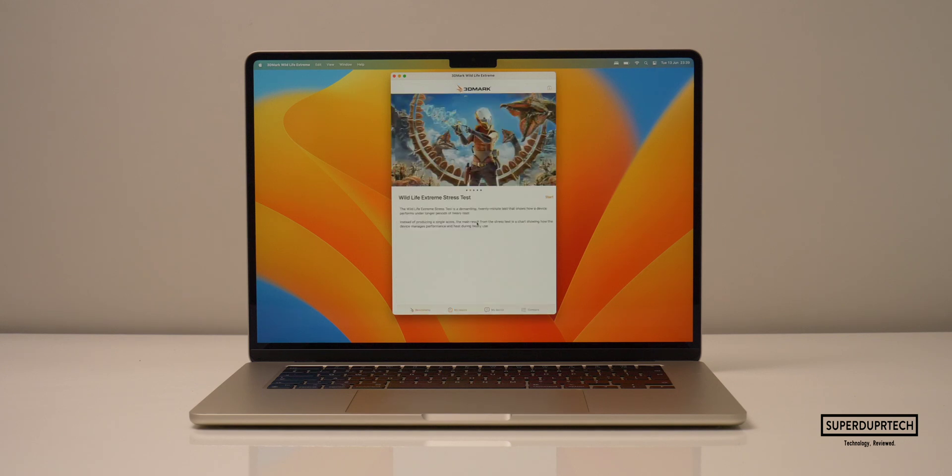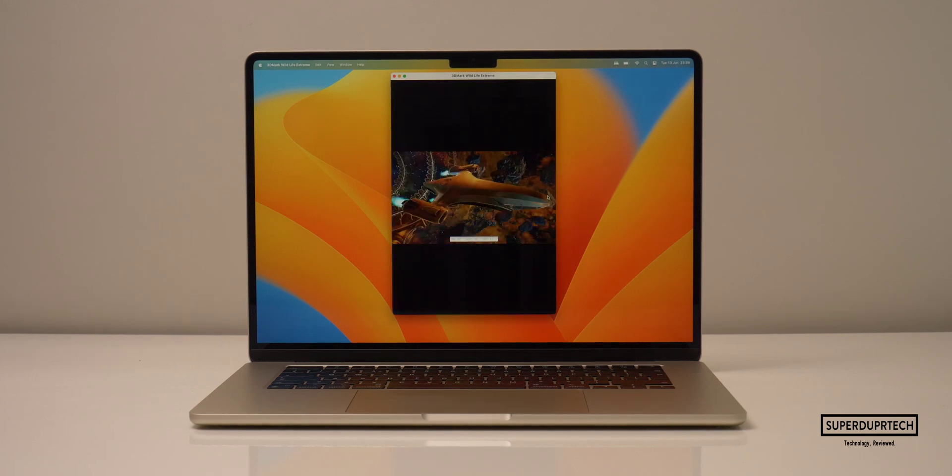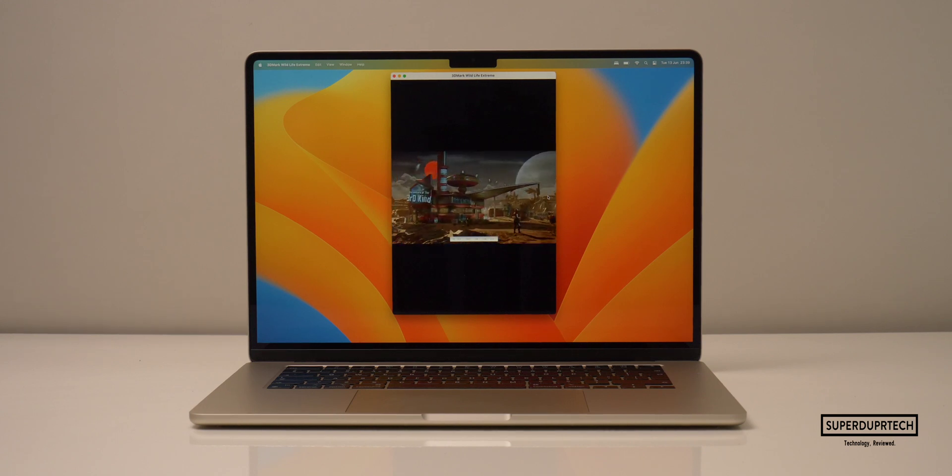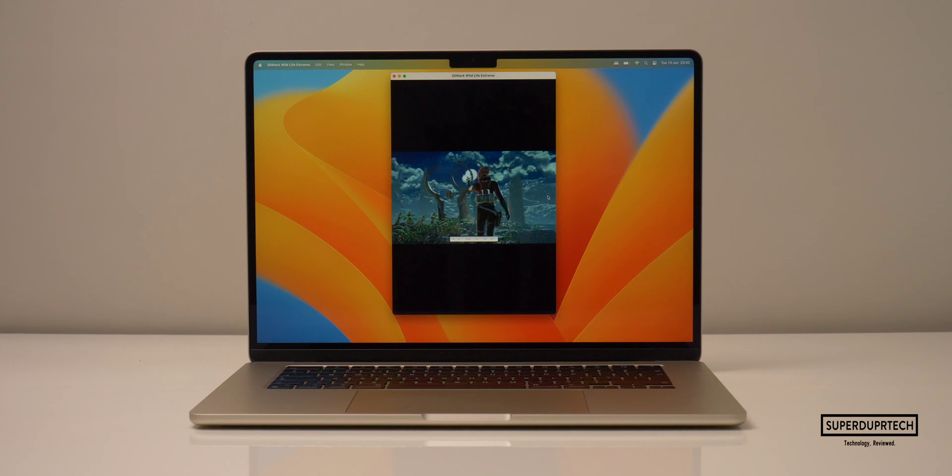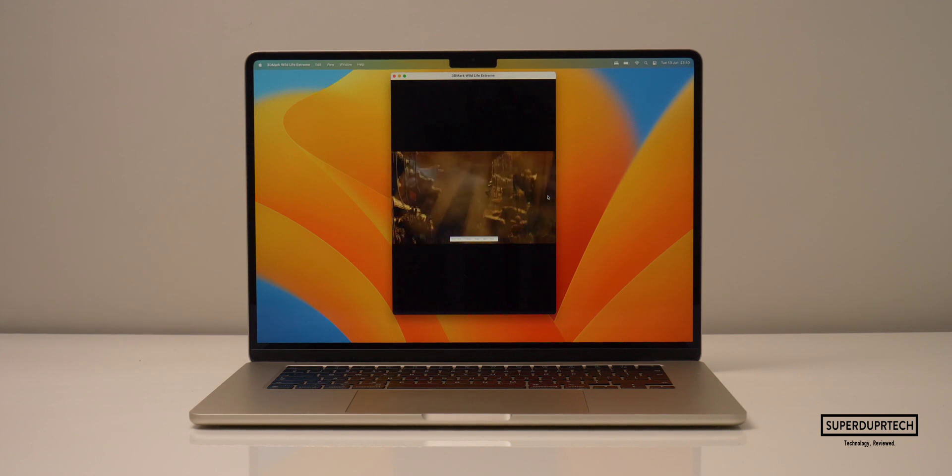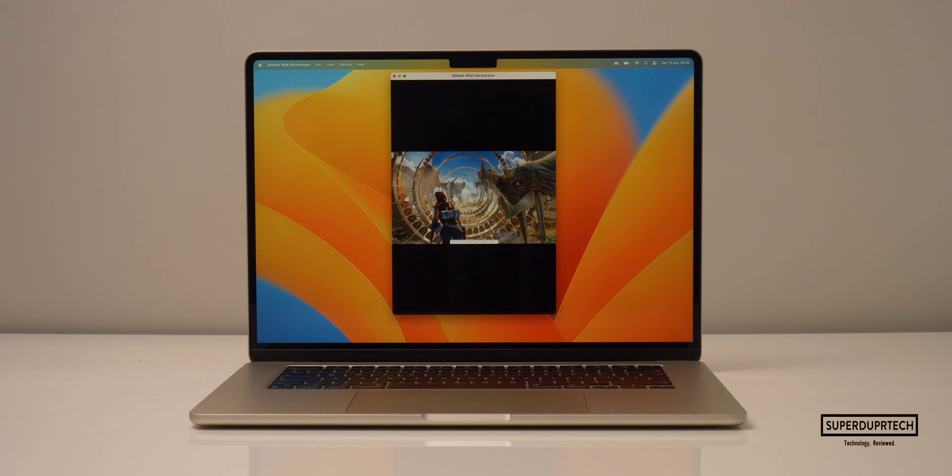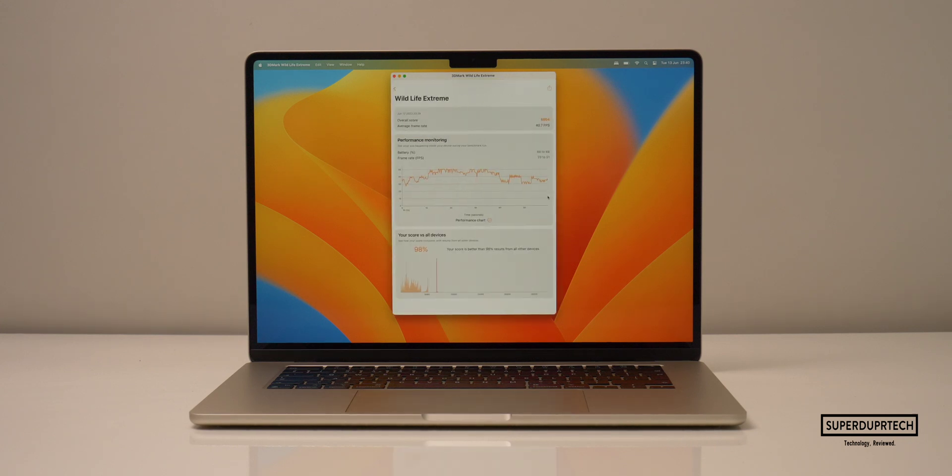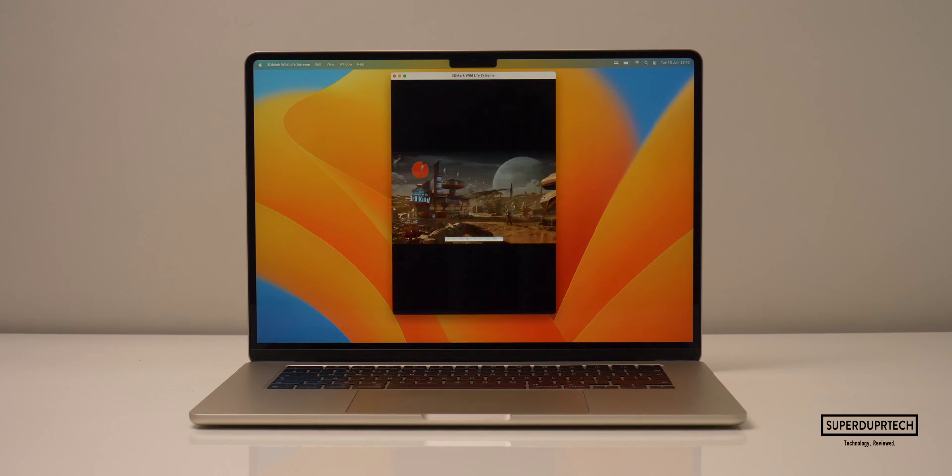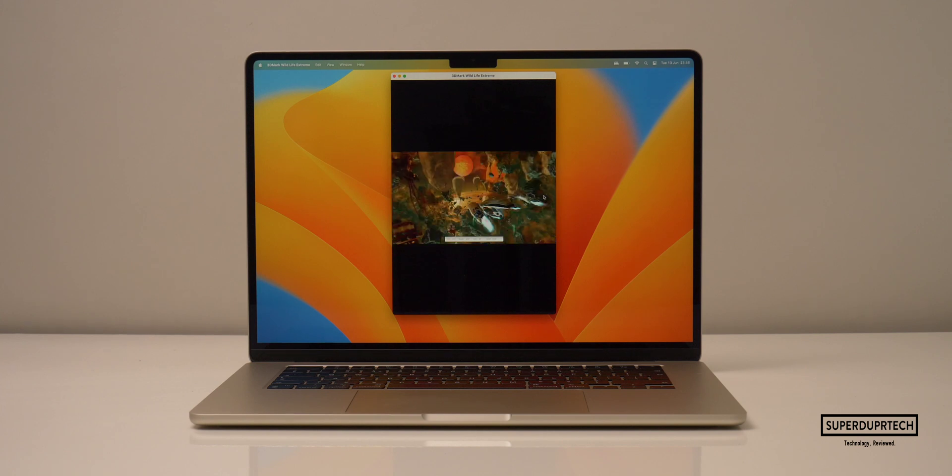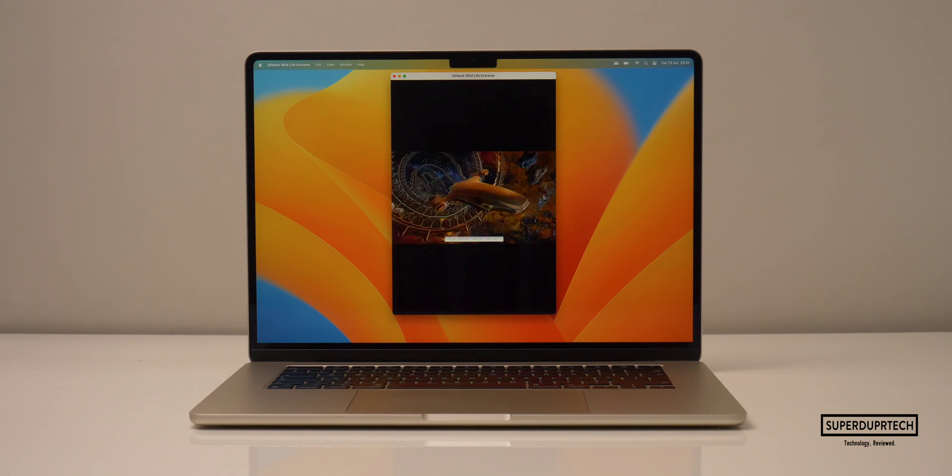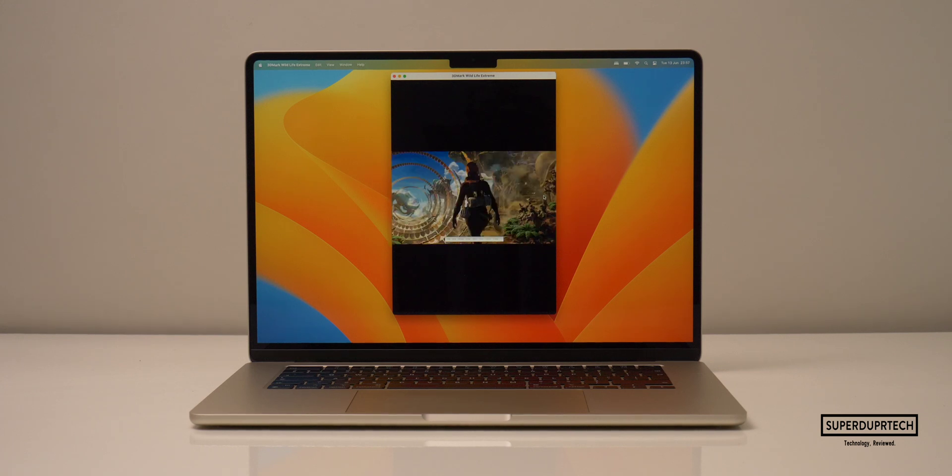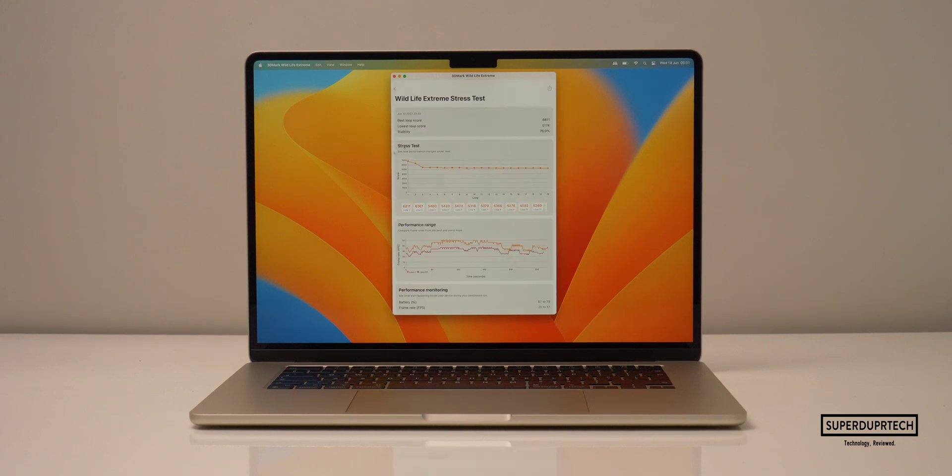I then ran the wildlife extreme test and got a score of 6,804 and an FPS of 40.7 frames per second, which is quite impressive considering the 13 inch M2 powered MacBook Pro came in with a score of 6,848, and it also came in with 41 frames per second. And whilst running the wildlife extreme stress test, the best score achieved was 6,811, whilst the lowest was 5,174, which indeed means there was a decrease in performance of around 27%.